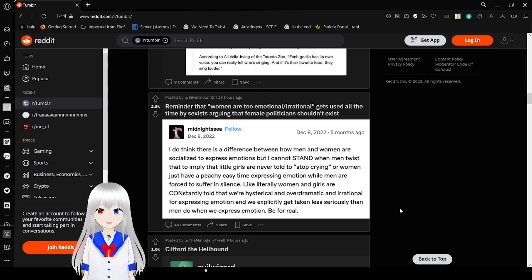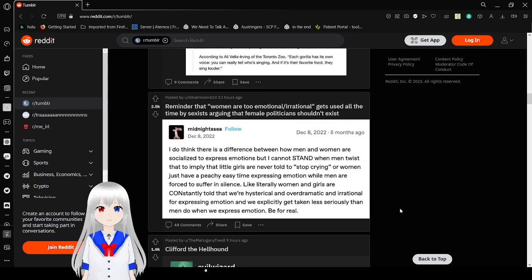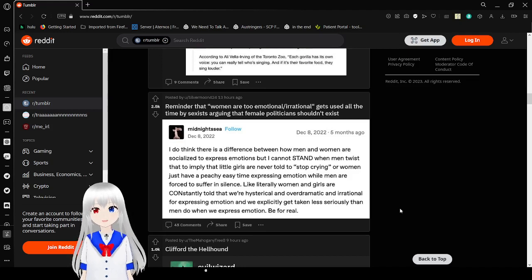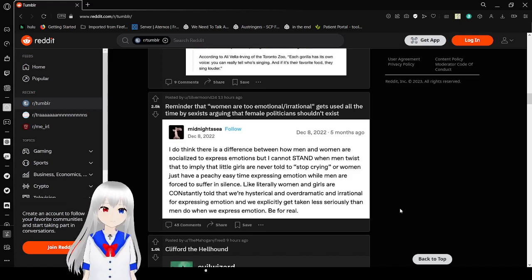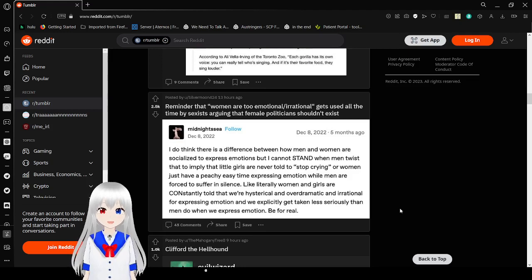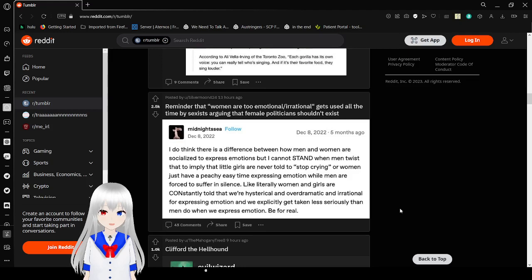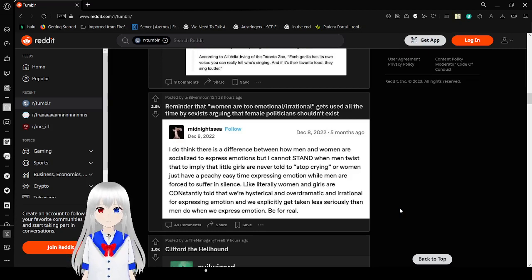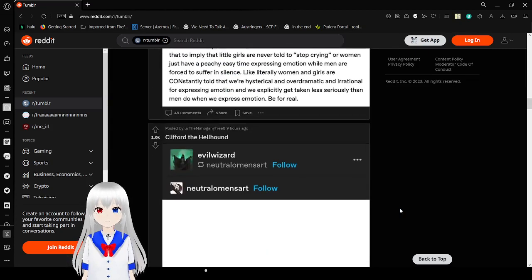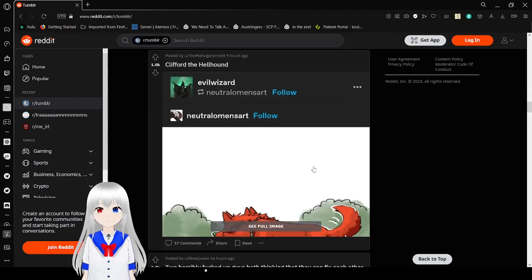I do think there is a difference between how men and women are socialized to express emotions. What I cannot stand when men twist is that to imply that little girls are never told to stop crying or women just have a peachy, easy time expressing emotion while men are forced to suffer in silence. Like literally, women and girls are constantly told that we're hysterical and overdramatic and irrational for expressing emotion. And we explicitly get taken less seriously than men do when we express emotion. And be for real.